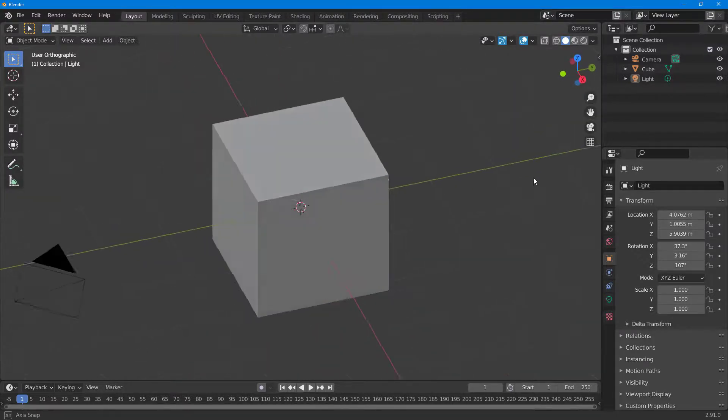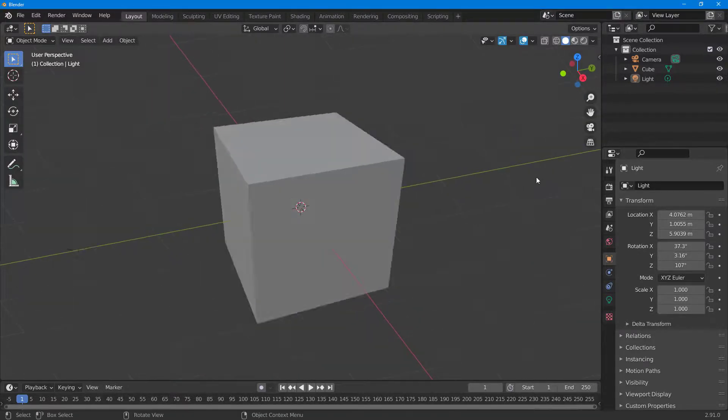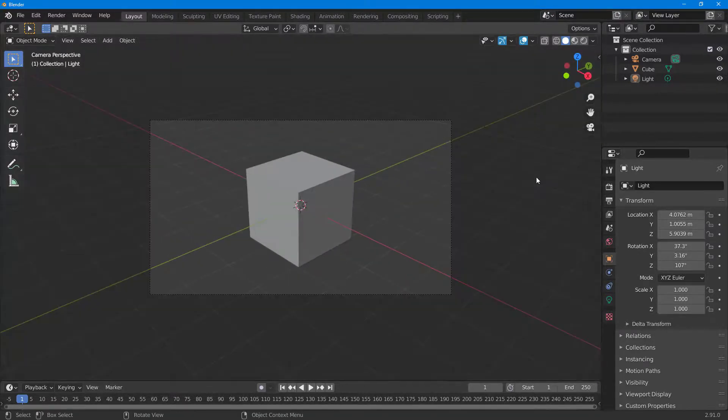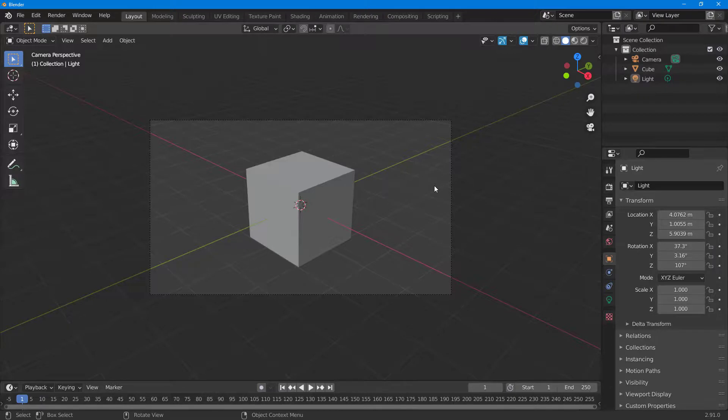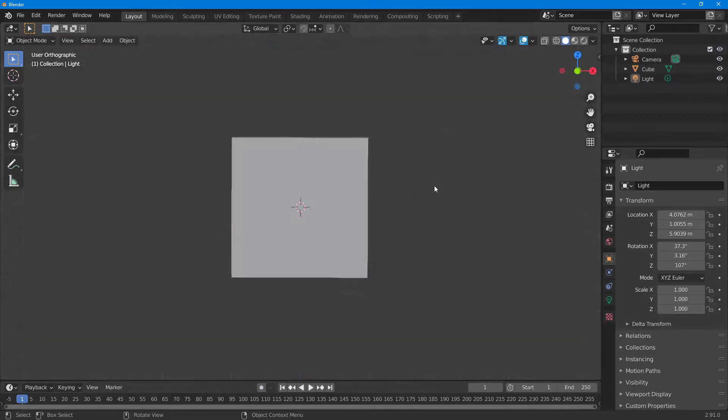If I press 0, you can see the camera perspective. This shows the render region for what will be rendered out. That's how you use the numpad shortcuts for viewport views in Blender.